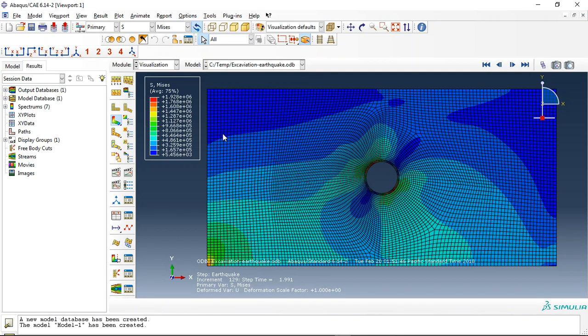Hello and welcome to this tutorial. In this tutorial I demonstrate a model of deep excavation or TBM modeling in 2D.